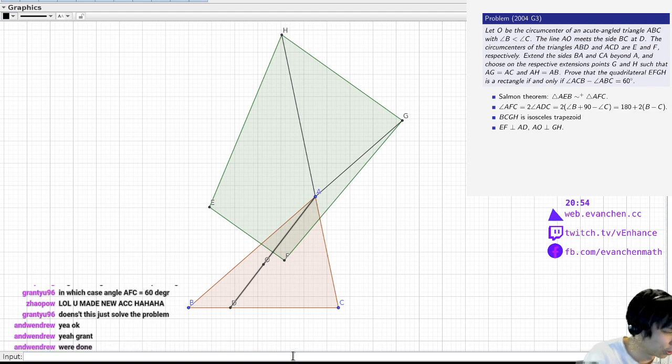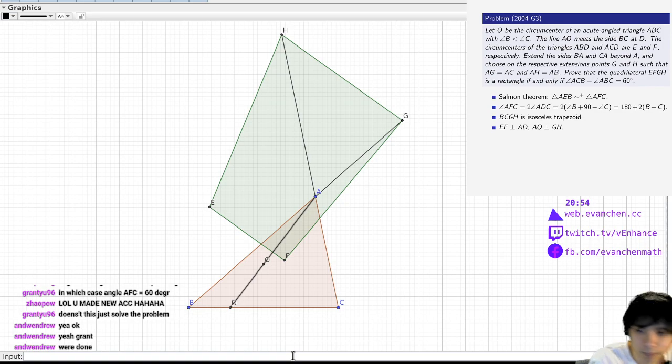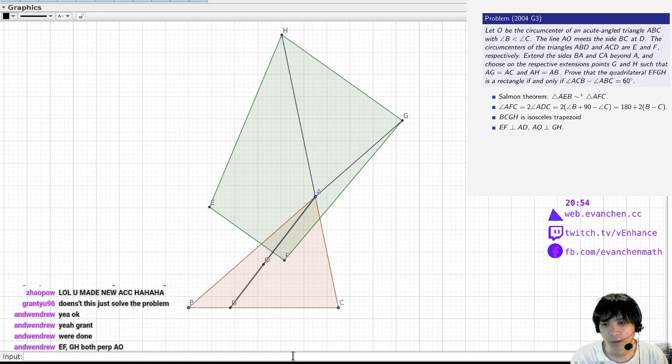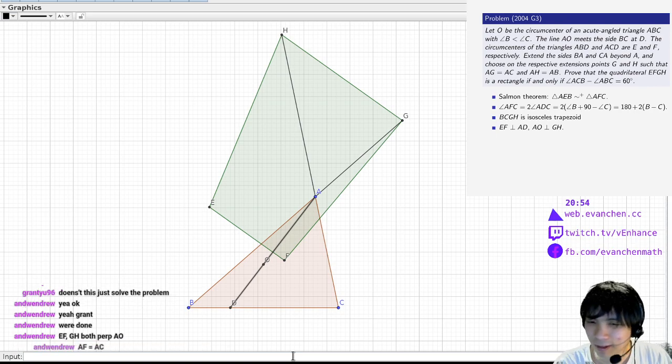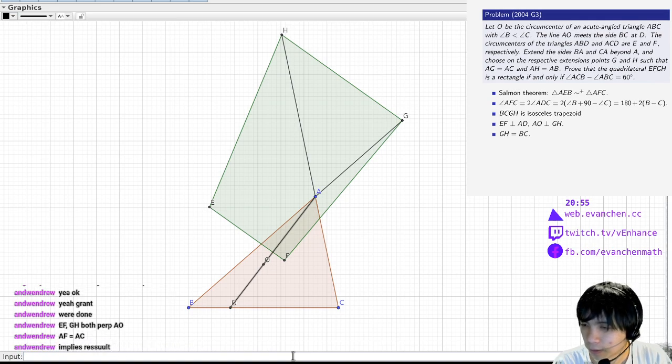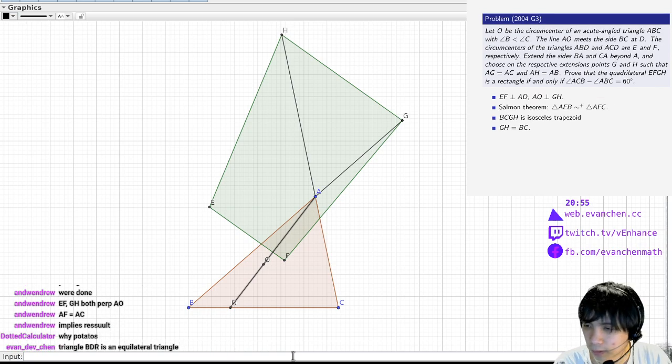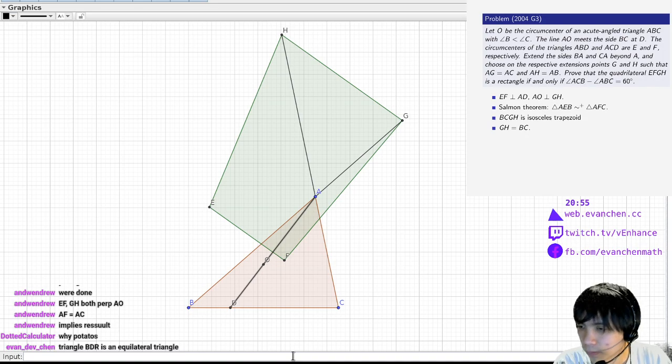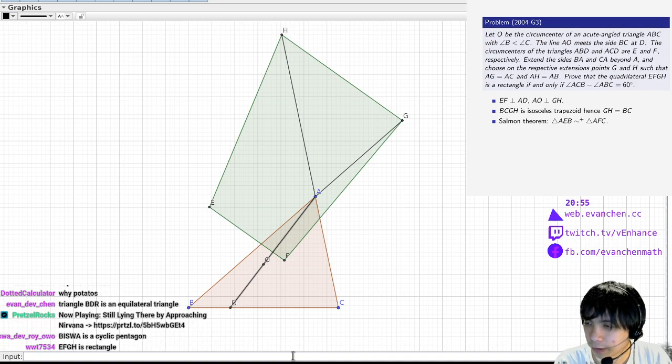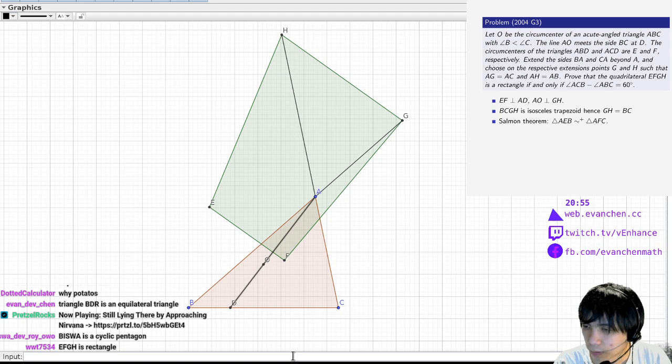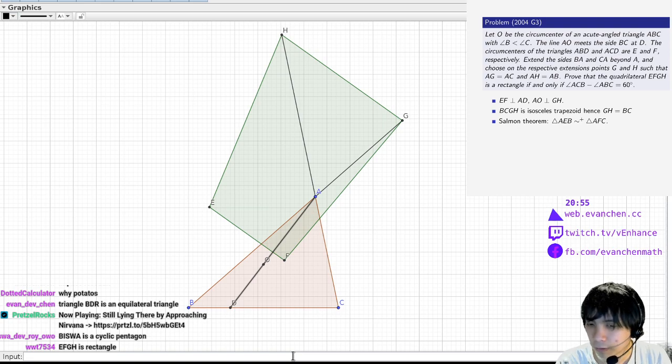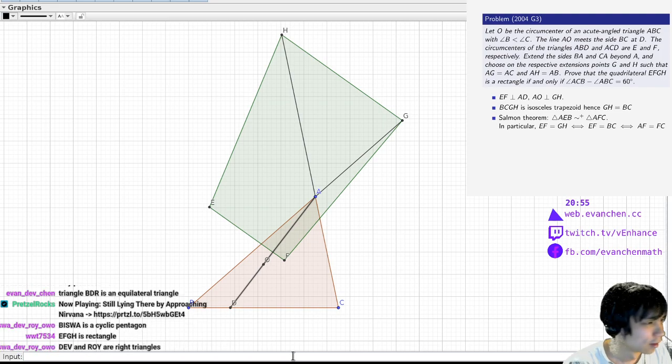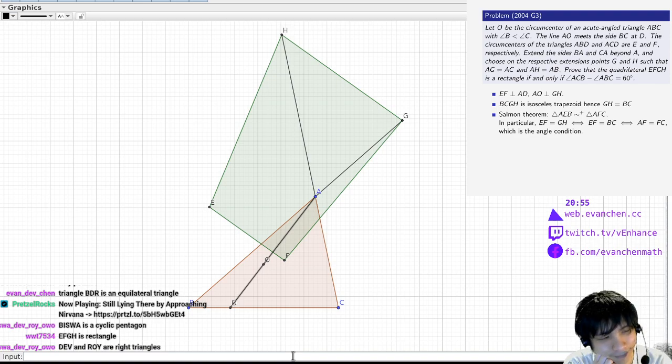Okay, wait, I'm not keeping up with the chat. So what's going on? AF is equal to AC, and then what are you guys... Oh, I see. Because GH is equal to BC. Okay, so because of the similarity... Okay, so I don't need the angle chase, actually. I need EF perpendicular to AD, which is fine. BCGH is isosceles, that's clear. GH is equal to BC. And the Selman theorem says this. So in particular, EF equals BC, which is equal to GH. If and only if AF equals FC, which is the angle condition.